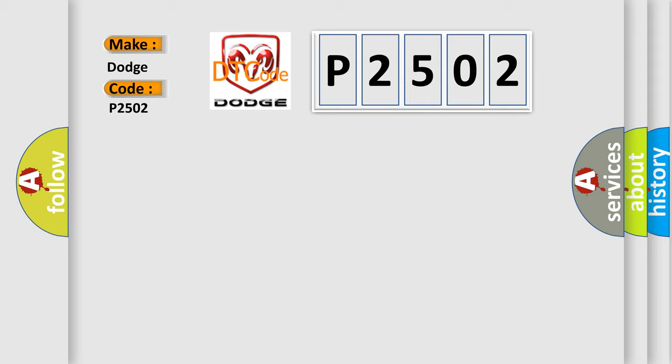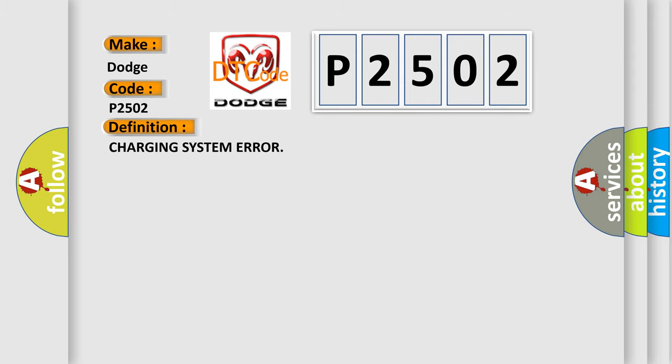The basic definition is charging system error. And now this is a short description of this DTC code.